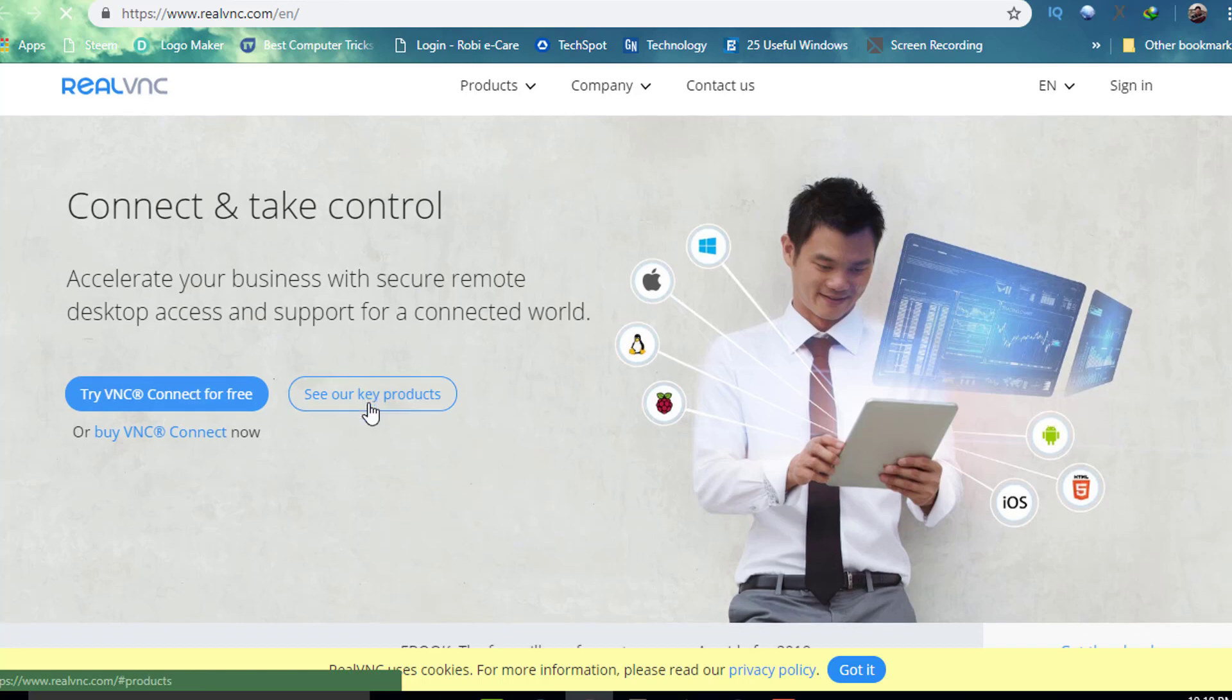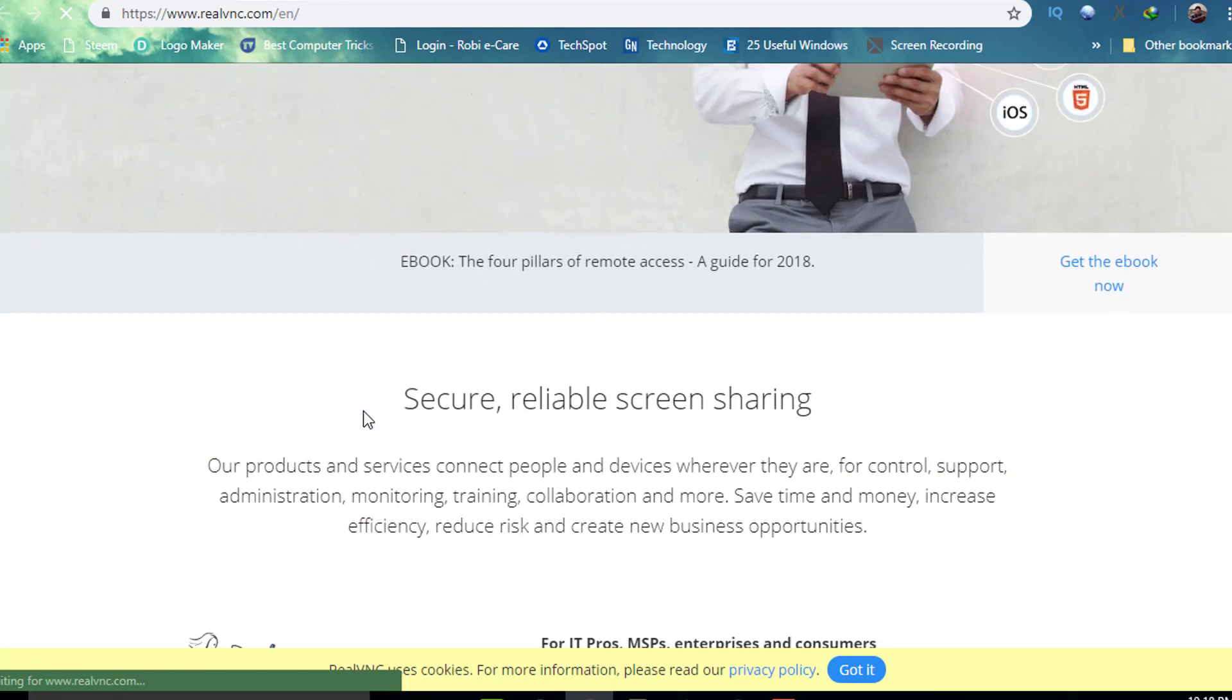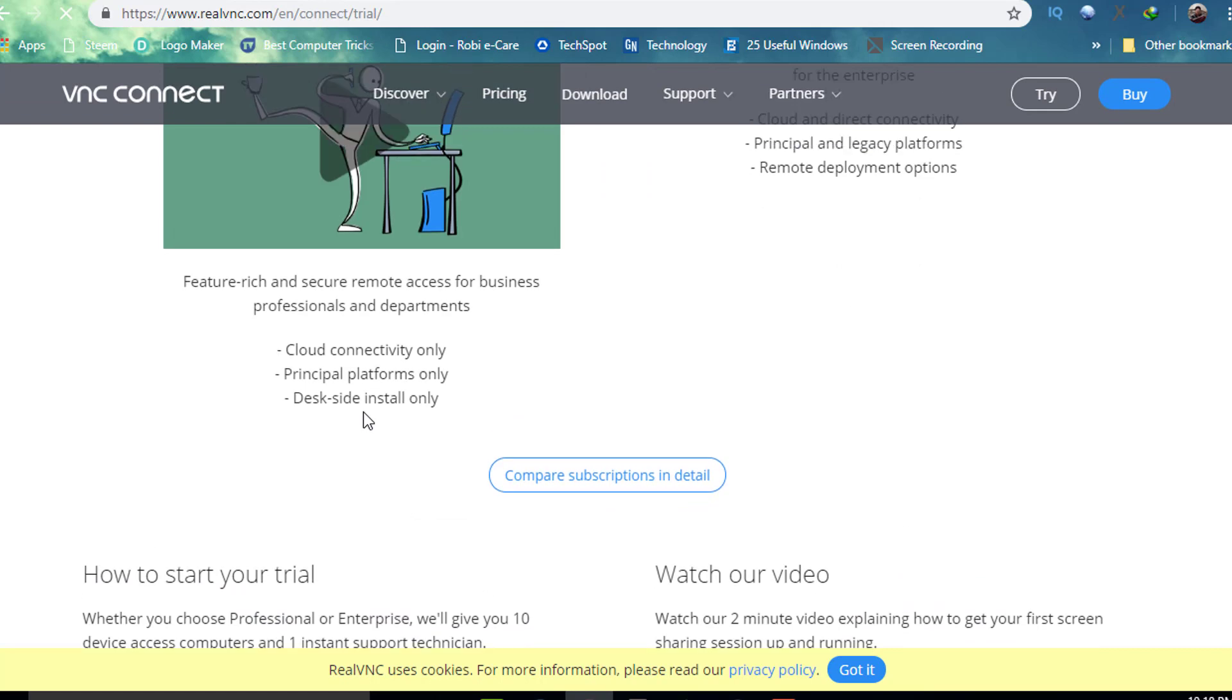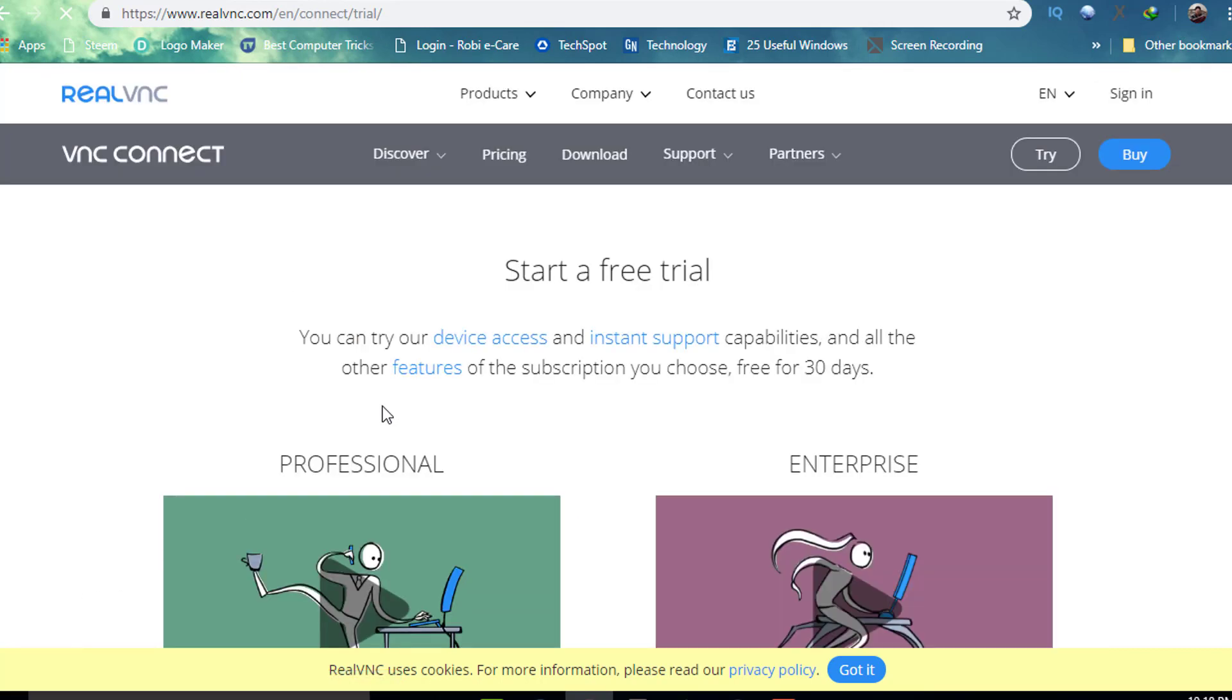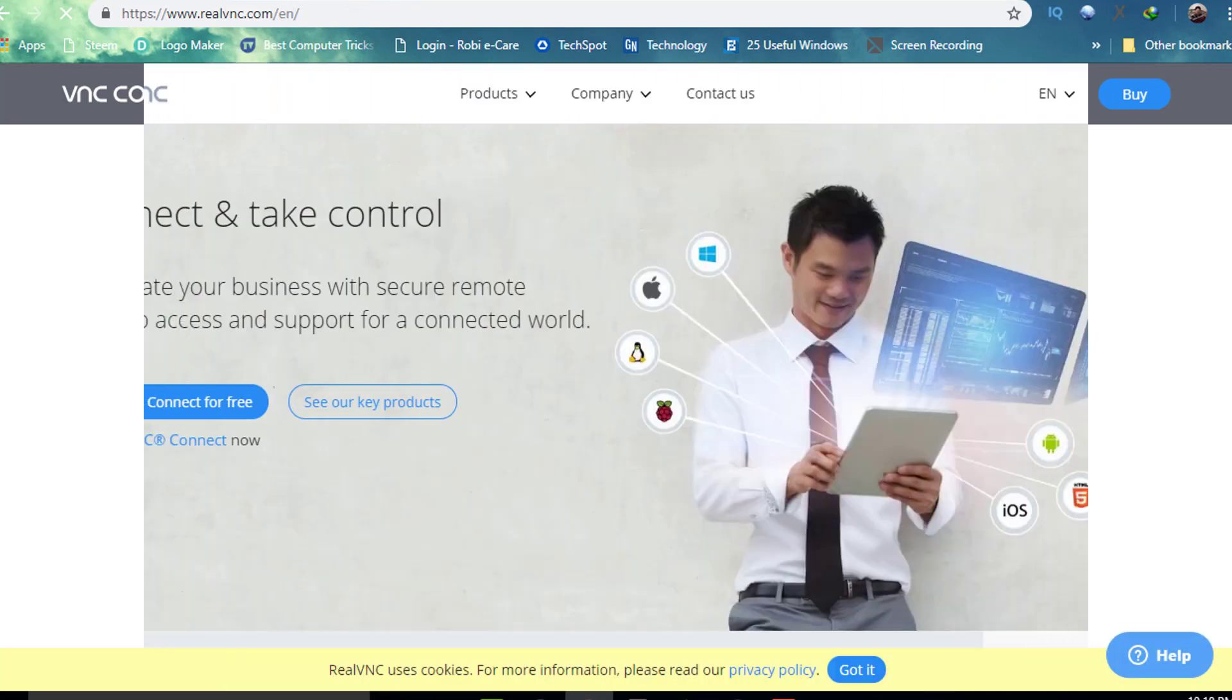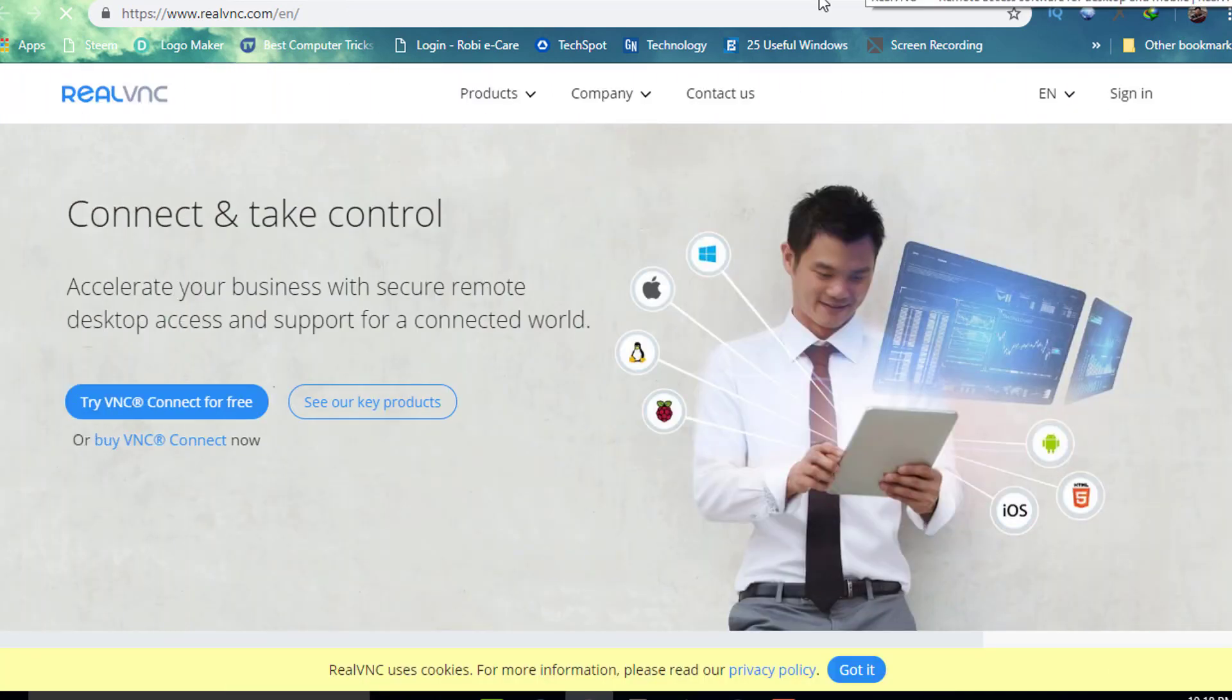Price: free for personal use, paid for private commercial and enterprise use. Supported platforms: Mac OS X, Linux, Unix, Windows, Ubuntu, Raspberry Pi.